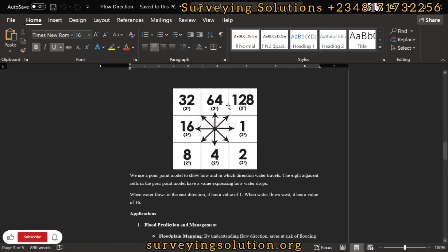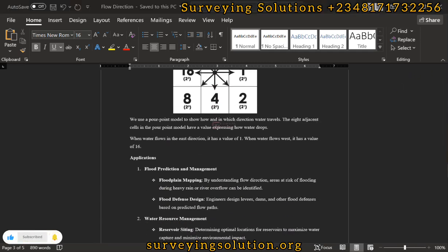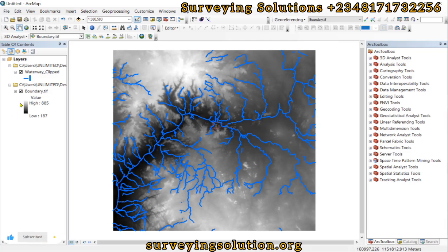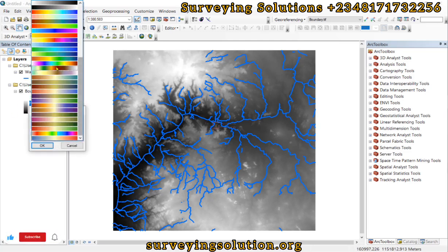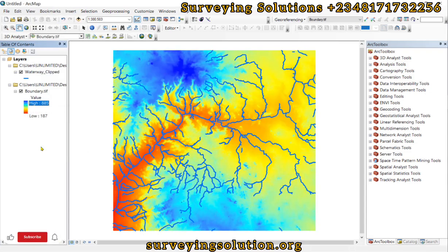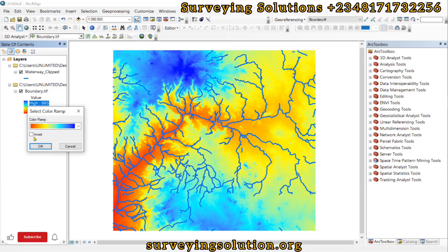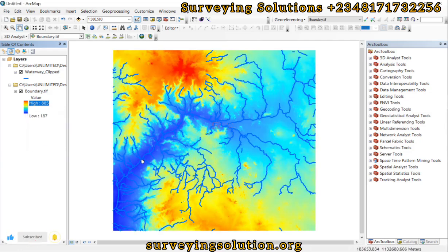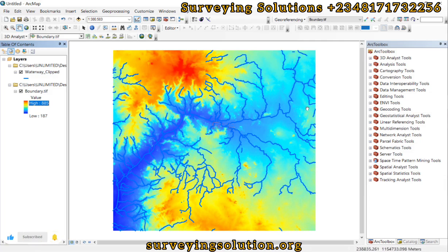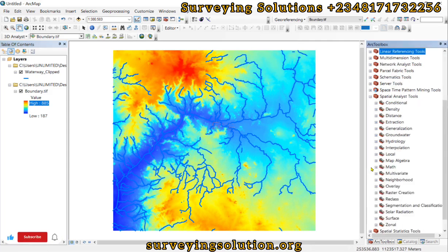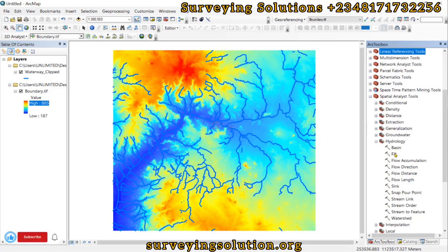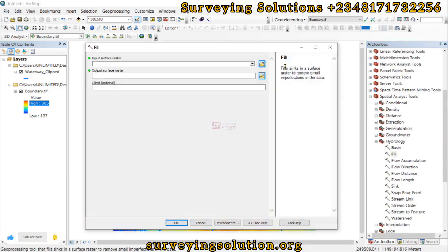Now in ArcGIS, we can decide to modify the symbology to something more pleasing. Let's invert it. The bluish region represents water bodies and the reddish part represents higher elevations. We add a hillshade to give a better perspective of the terrain. Let's come to the Spatial Analyst tool, under which we go to Hydrology.